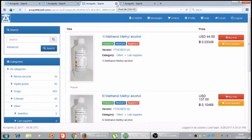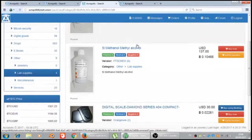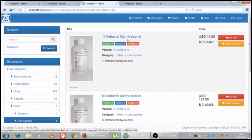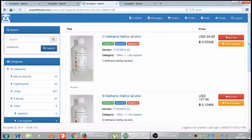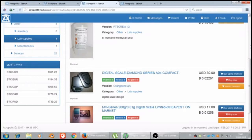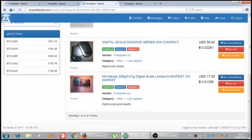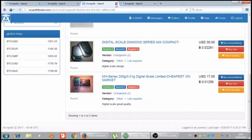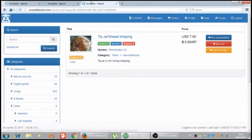Let's see lab supplies. Methanol, methyl alcohol, digital scale diamond series A04 compact, MH series 200 gram 0.01 gram digital scale, limited cheapest on market. Tip jar message shipping.